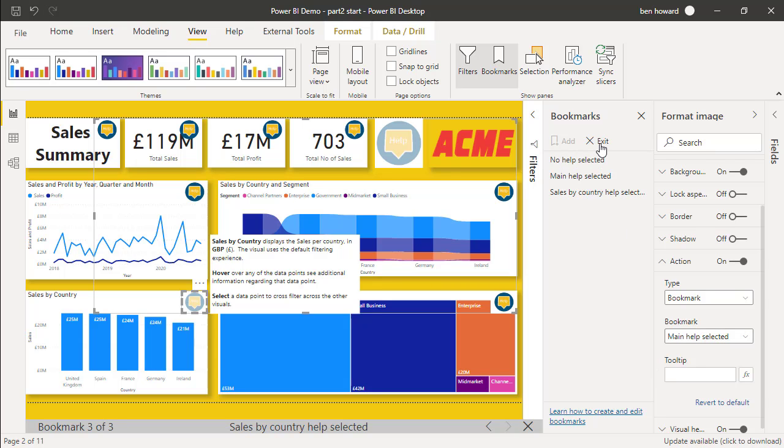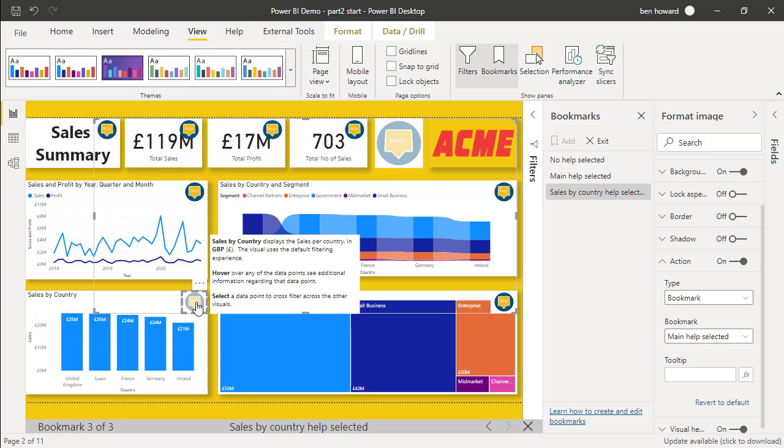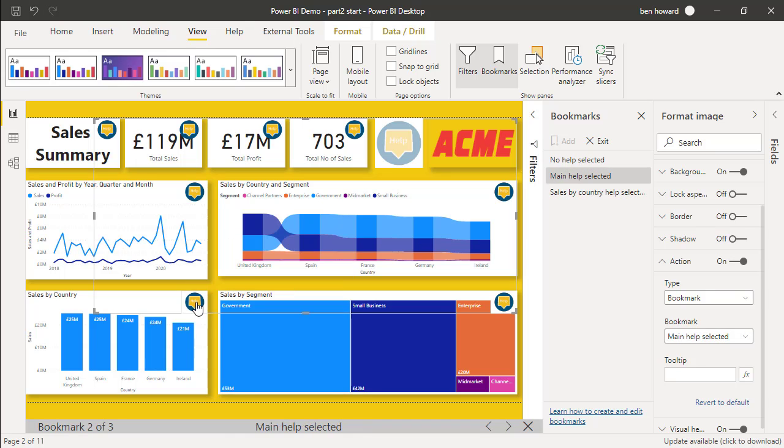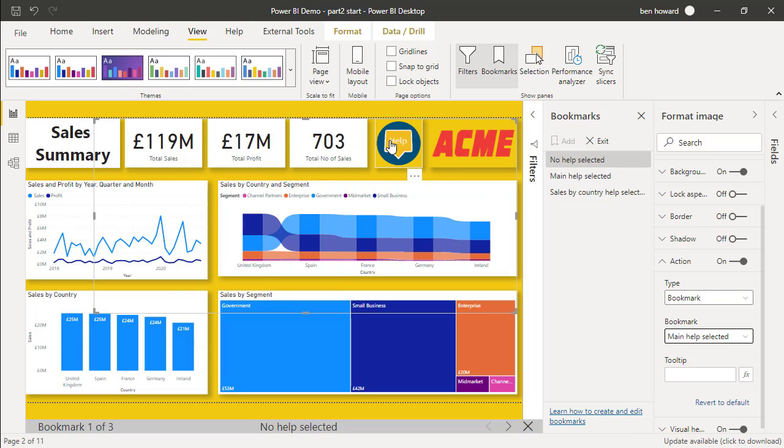Let's just see if this particular thing works then. I should be able to click on there and we go back to the normal help. Click on there again, and we go back to that bookmark with help selected. Click again, we go back to main help selected, and then click on here, and we go back to no help selected. So I've tested all three bookmarks. So this is working. All we need to do now is publish this report and check that it works in the service.